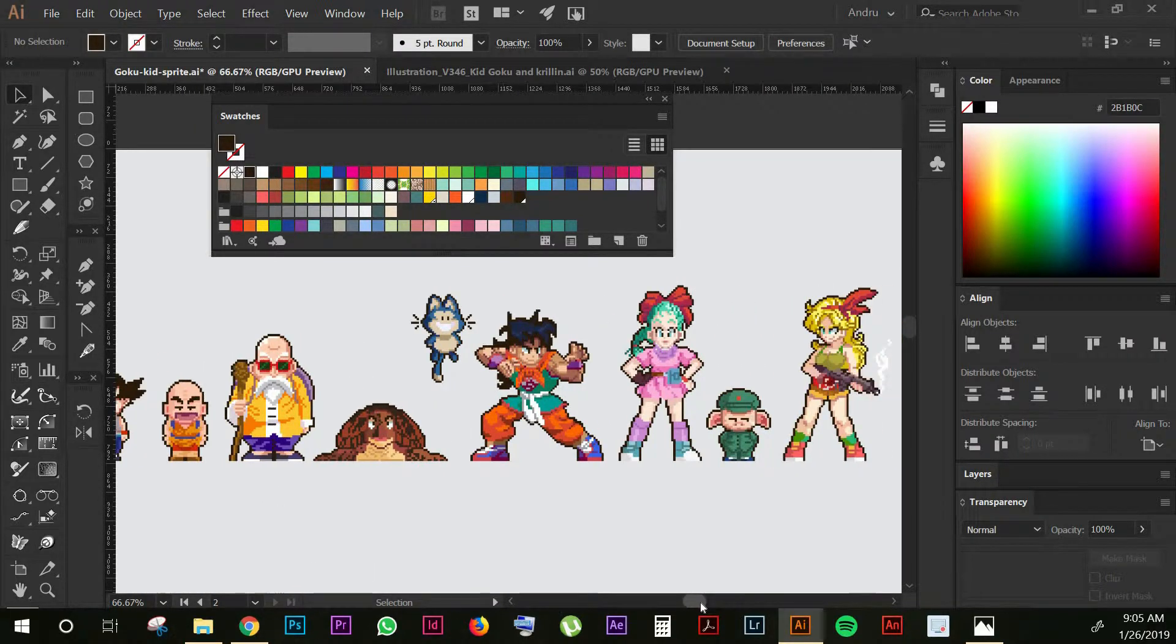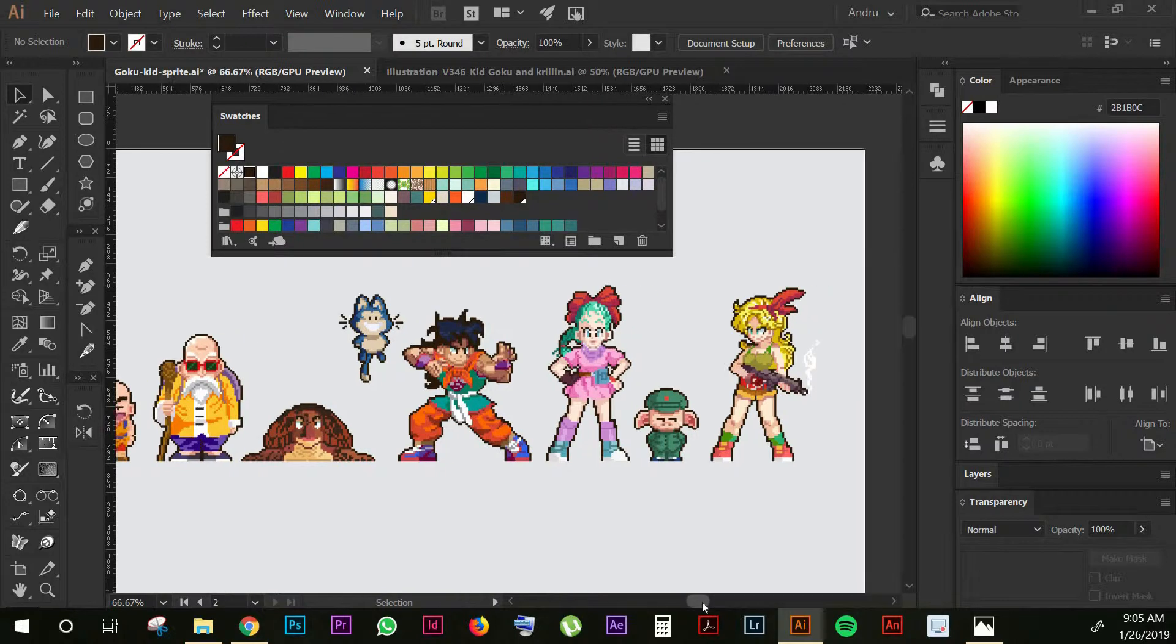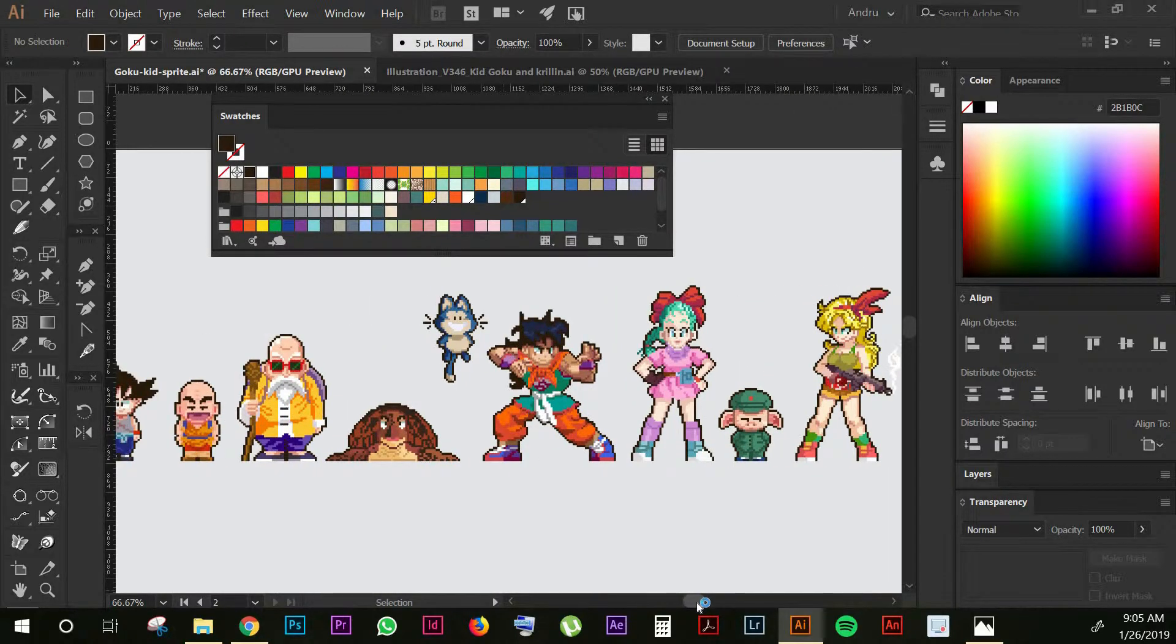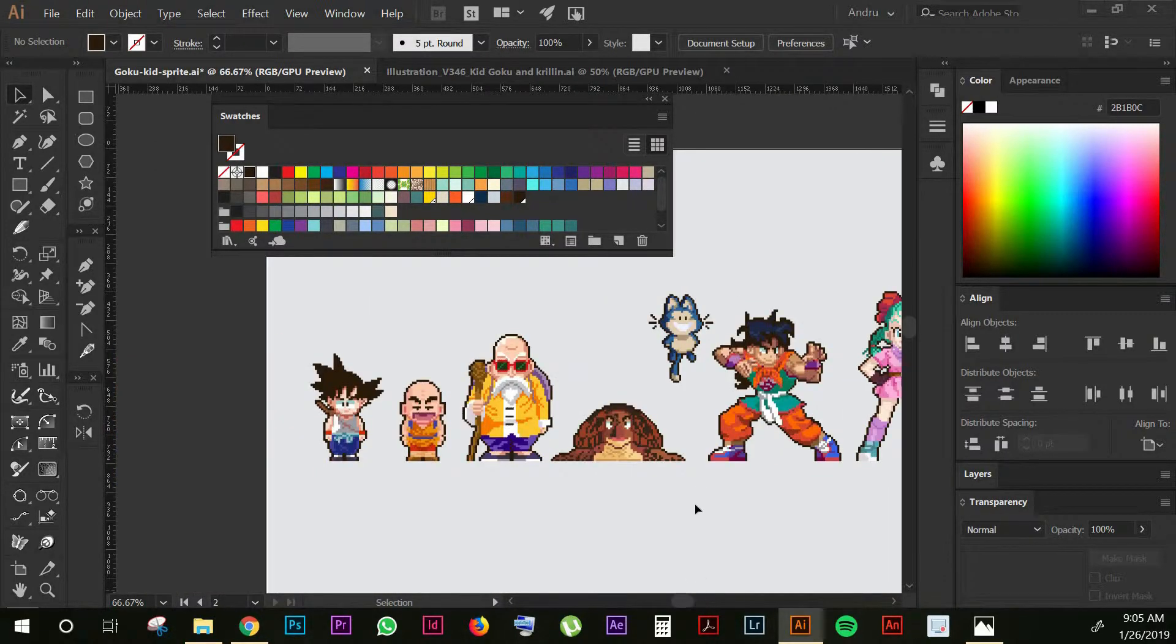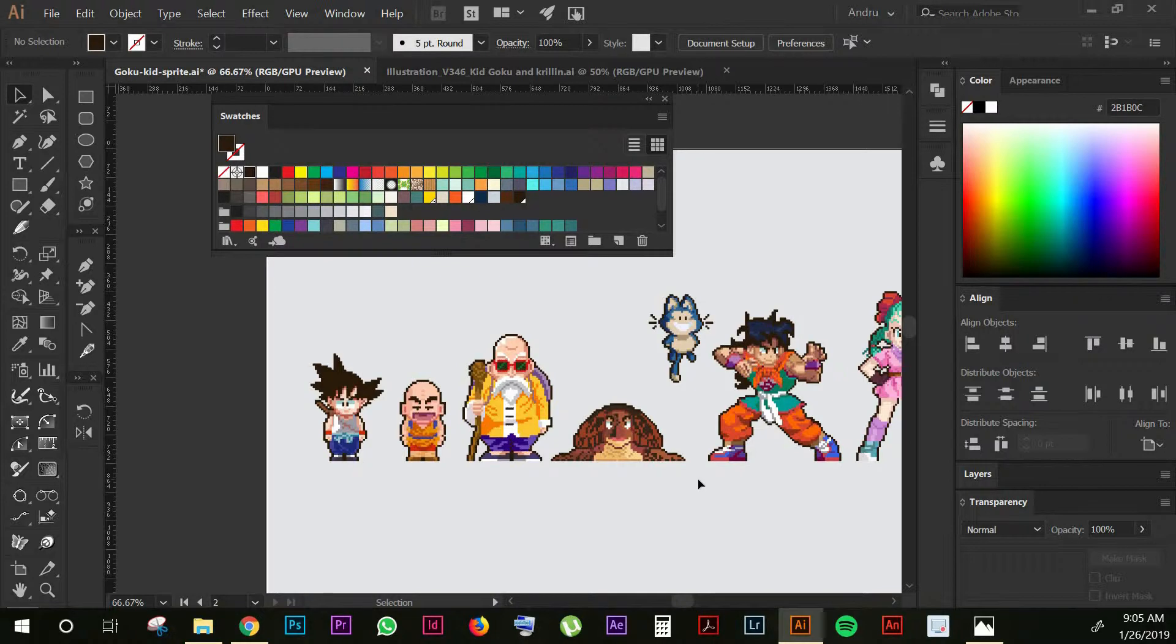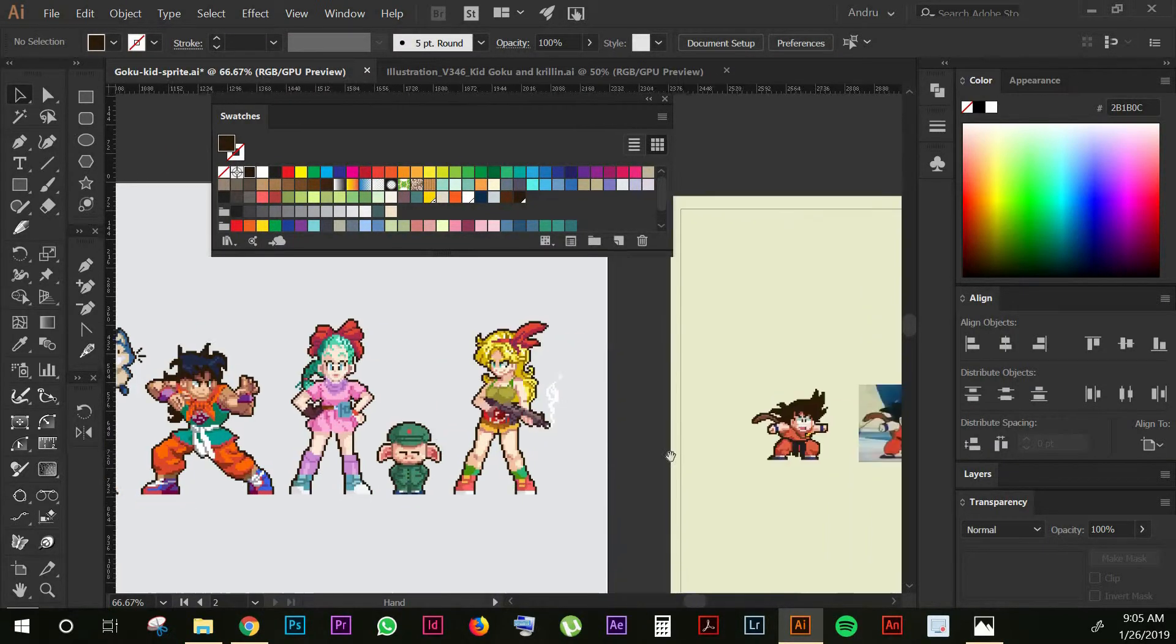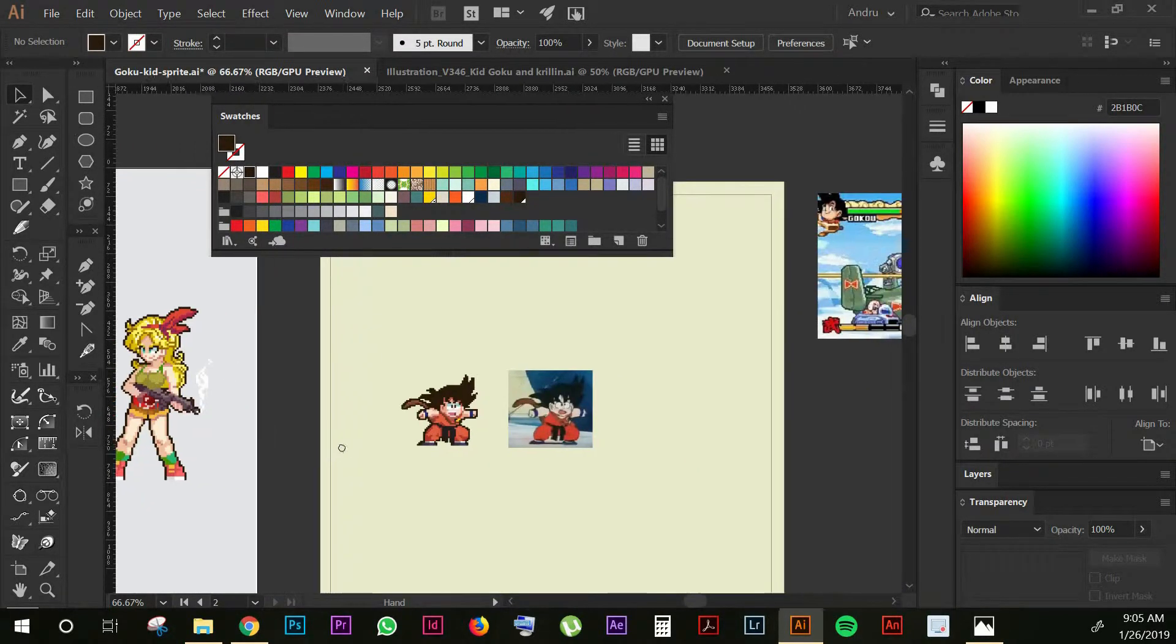As you can see here I have a bunch of characters from Dragon Ball that I created on Illustrator. It's pretty easy, I will show you step-by-step so let's get started.